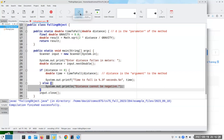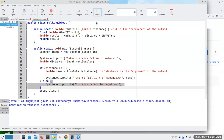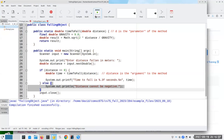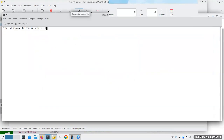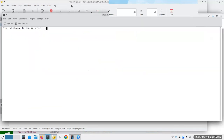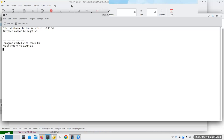Let's compile and run that. If I fall 45 meters, everything still works fine. If I try to fall zero meters, that's fine also. But if I try to fall negative 288 or 298.55 meters, it tells us the distance cannot be negative. So again, this is your standard if and else.